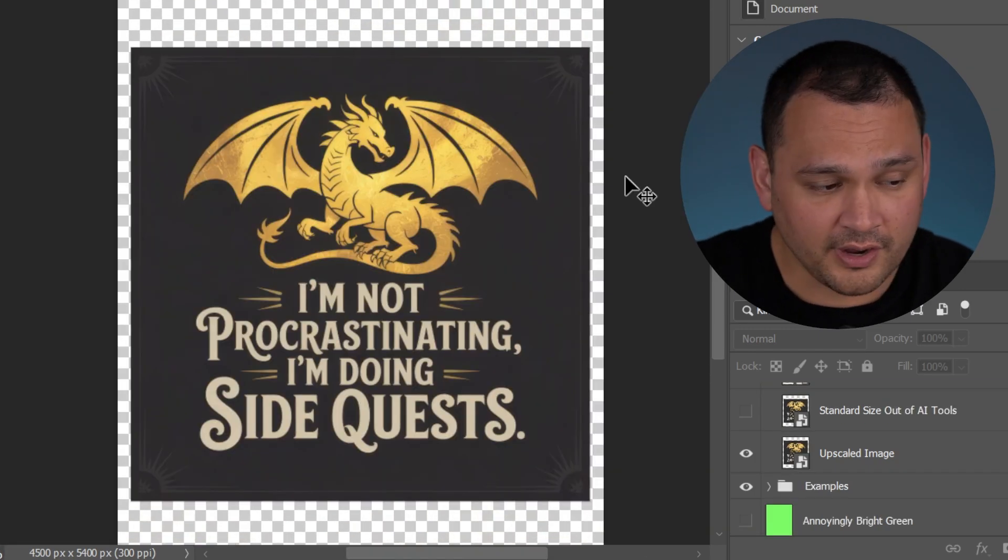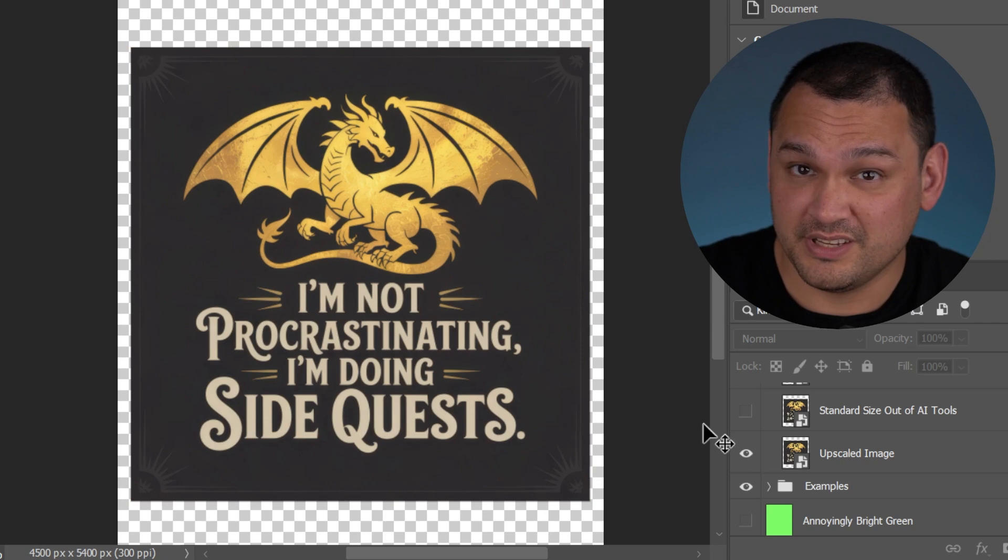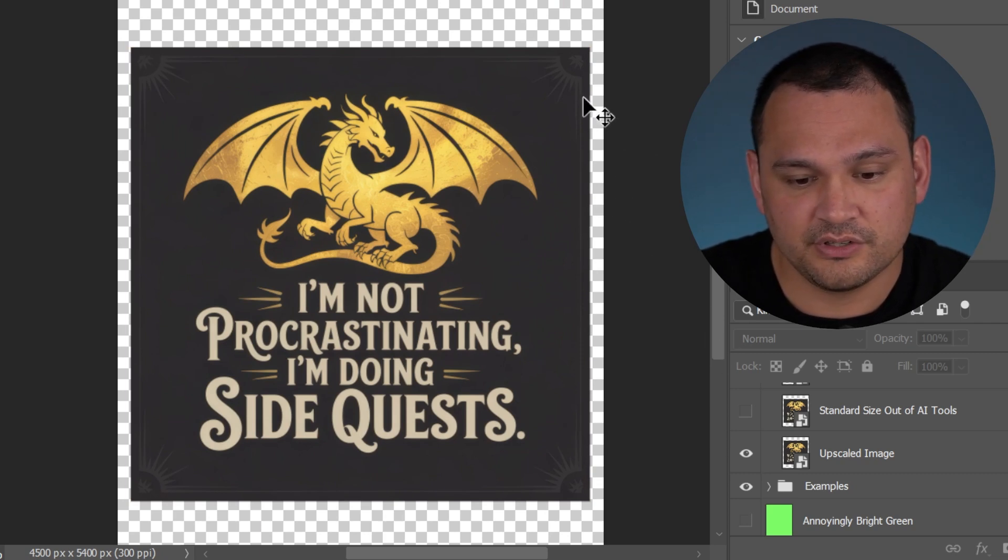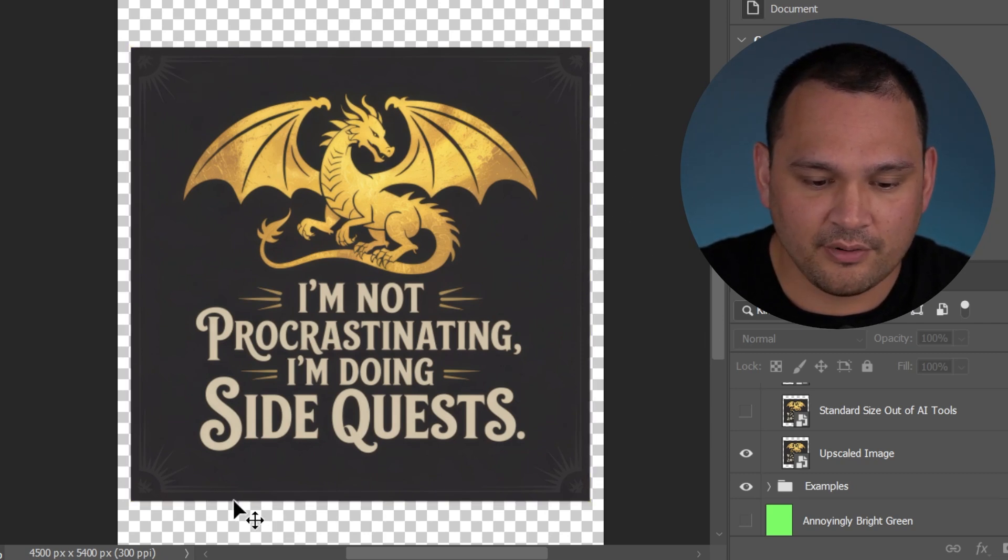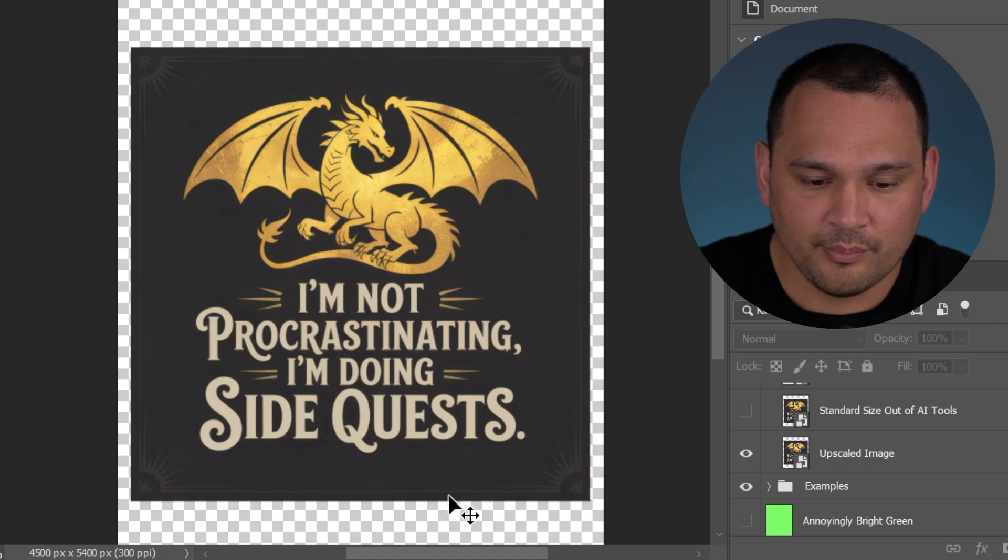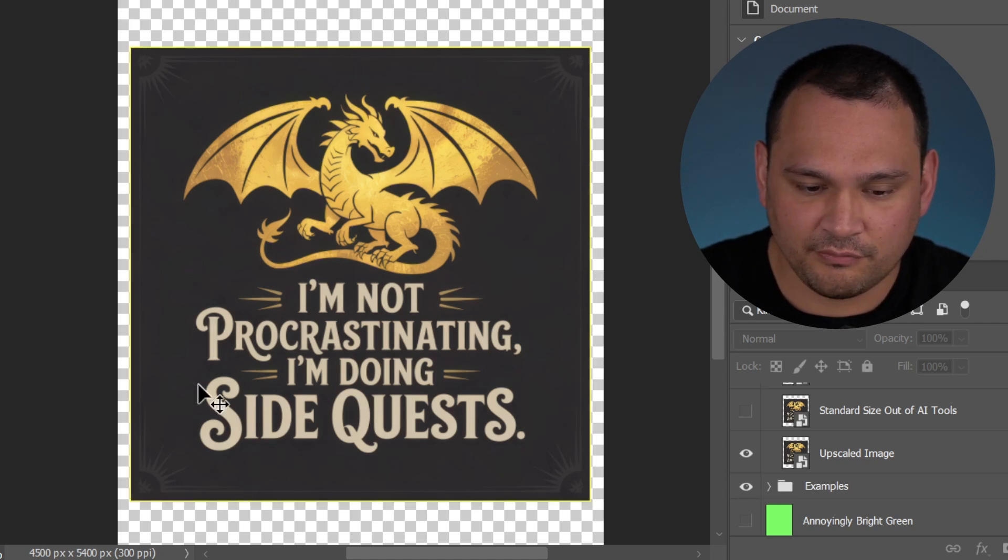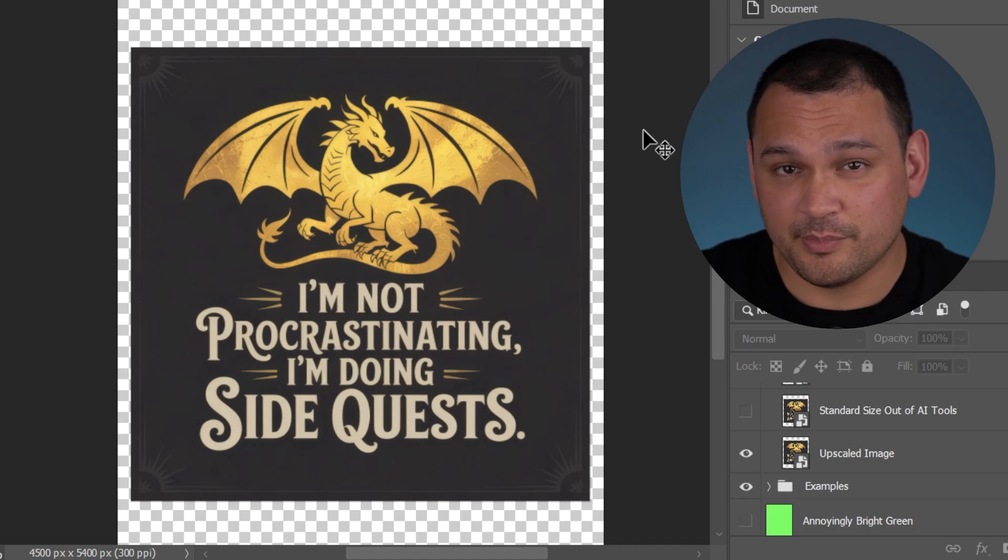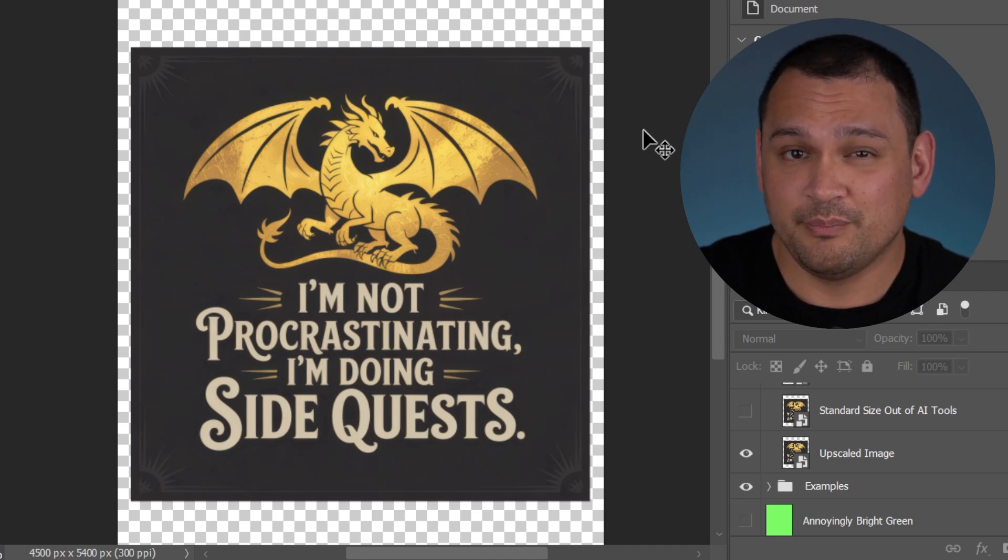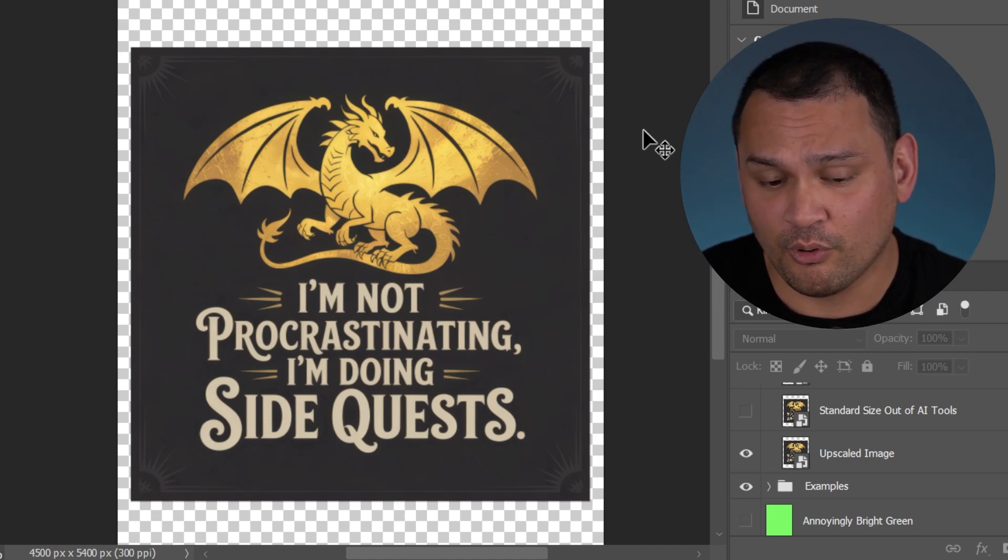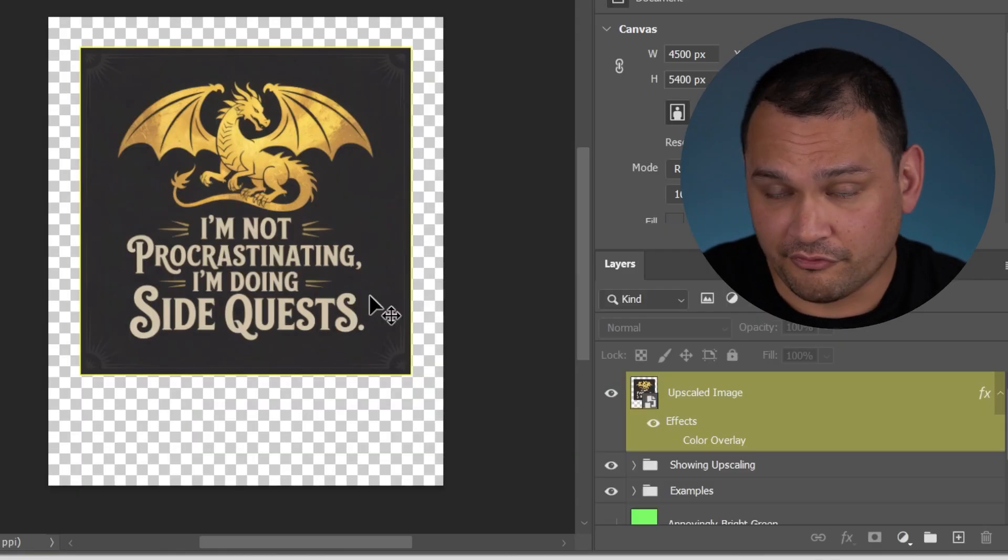When we're talking about AI images coming from these AI image generators, we usually end up with this dark background or a light background behind whatever it is that we asked for as an output. With the only exception as of the time of recording this video being the ChatGPT4O image generator.